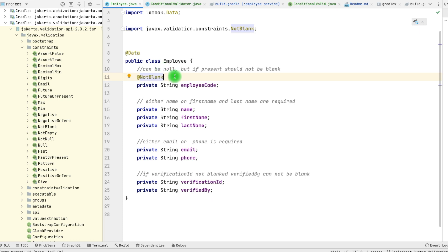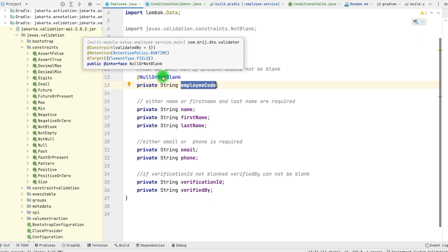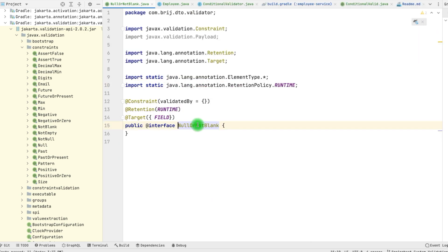To define the validation, first of all we need to define the annotation. Instead of @NotBlank, we can simply use our own annotation. If we define this annotation, validations will apply on that particular field. To create the annotation, just look at the annotation here — @interface is what you need to use while defining the annotation.